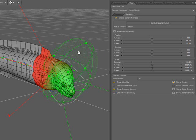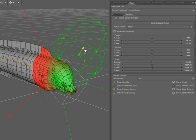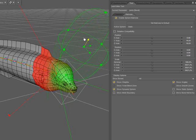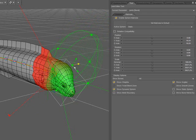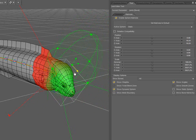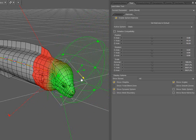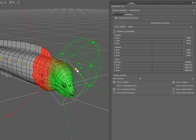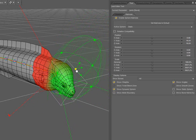Also notice we have manipulators for translation, and the center cube is for global scale.